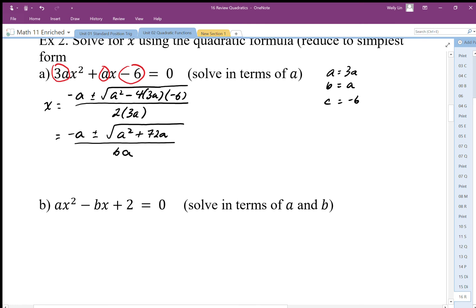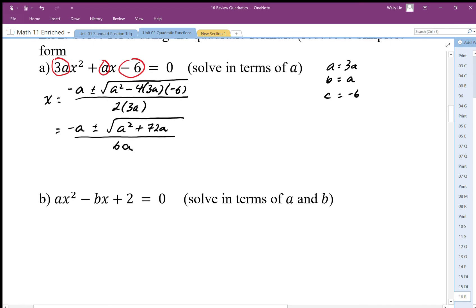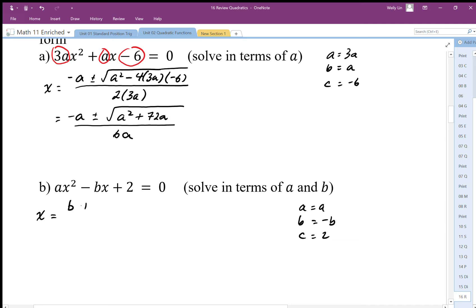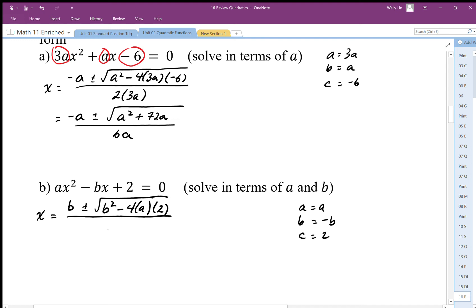Again, we're doing the same thing but dealing with variable expressions. For this problem, a is equal to a, b is equal to b, and c is equal to 2. Plugging into the quadratic formula: since b equals negative b, we get negative negative b — so it becomes b — plus or minus the square root of negative b squared, which is b squared, minus 4 times a times 2, all over 2a.